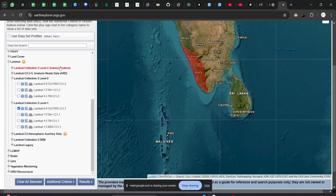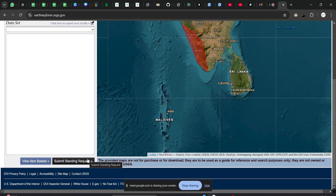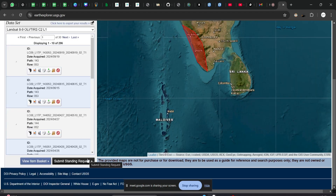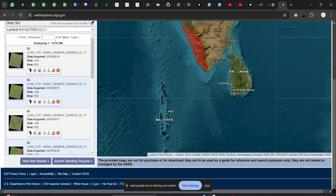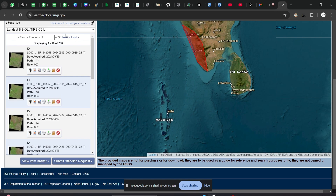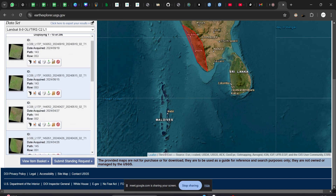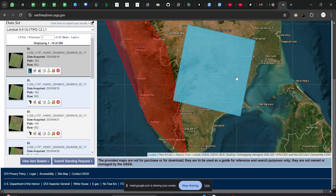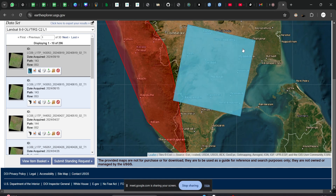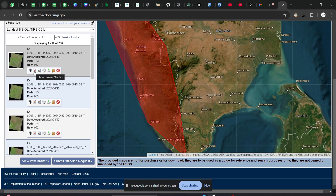After selecting the dataset, click on 'Results'. It will show all your satellite tile data. For each tile, the first option is 'Show Footprint', which shows a polygon or square of where your image is located. If you disable that and use 'Show Browse Overlay', you get a visual preview of how your image will look over the area.